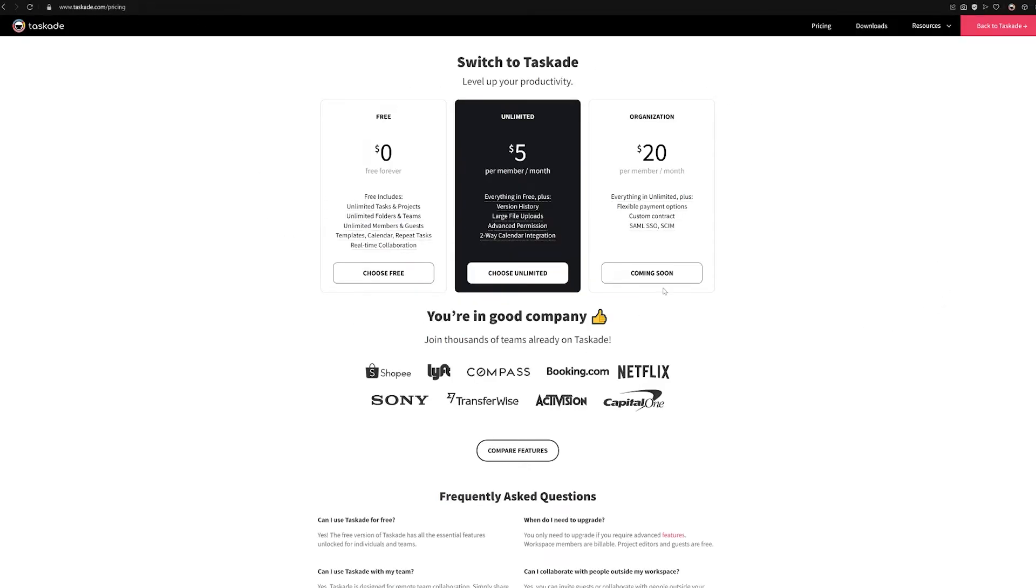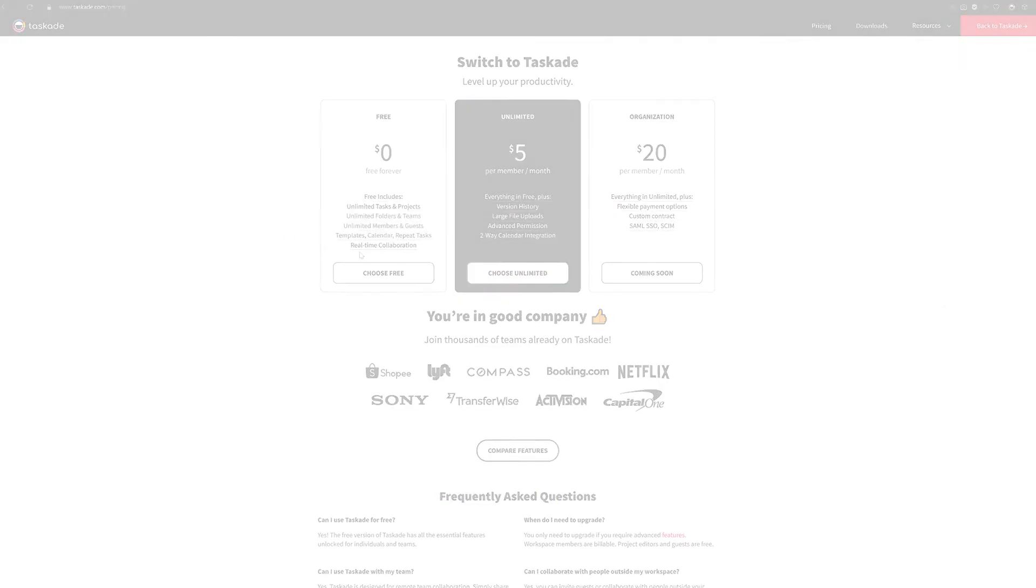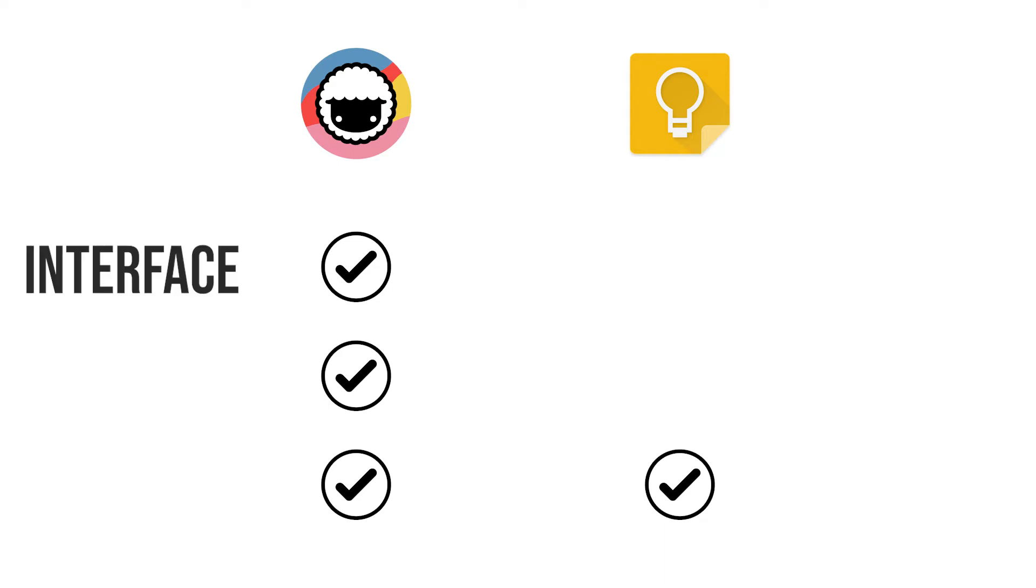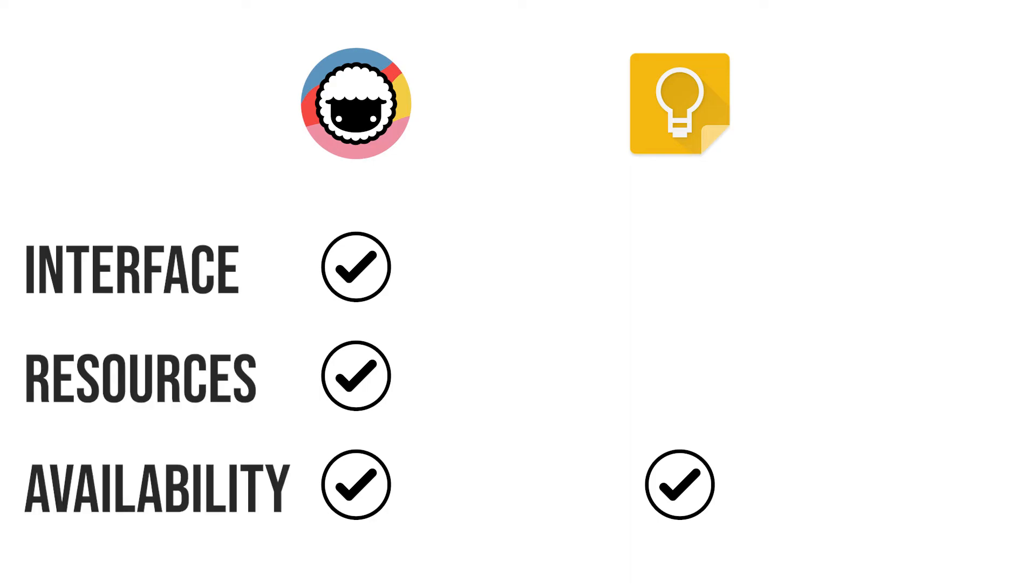Well, there you go. We hope that we could explain to our users that while Google Keep is a commendable software, Taskade won in all three categories because of its great interface, resources, and teamwork features that Google Keep lacks, with the final score of three points for Taskade and one for Google Keep.